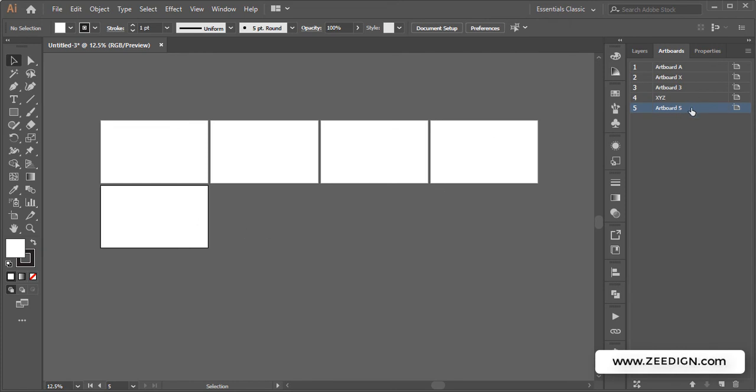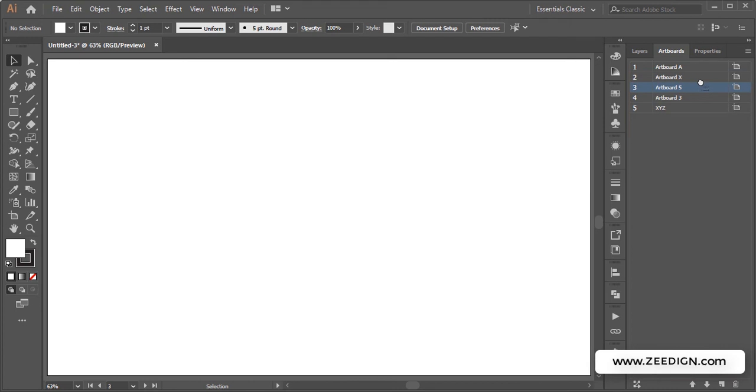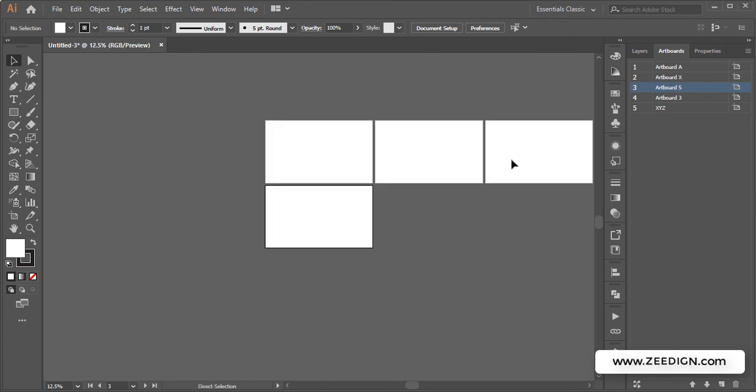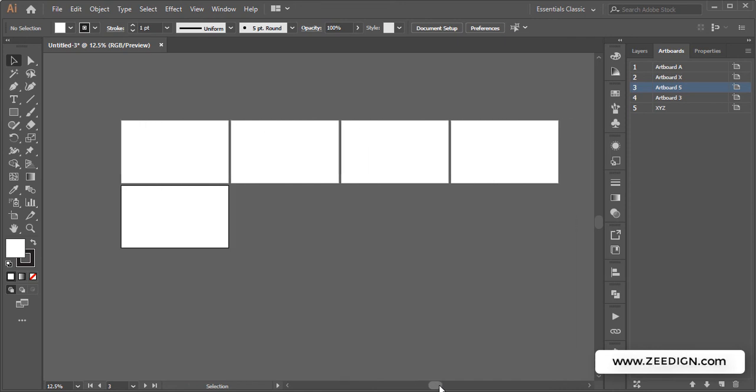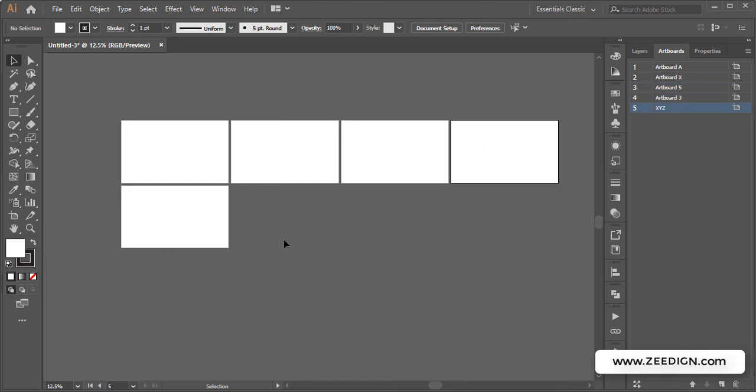For example, this is actually artboard number five, but what if I drag it to the third position? Now if I save this document as a PDF, it will have the arrangement: one, two, and then this is the third one, then it will go to four and then to five.